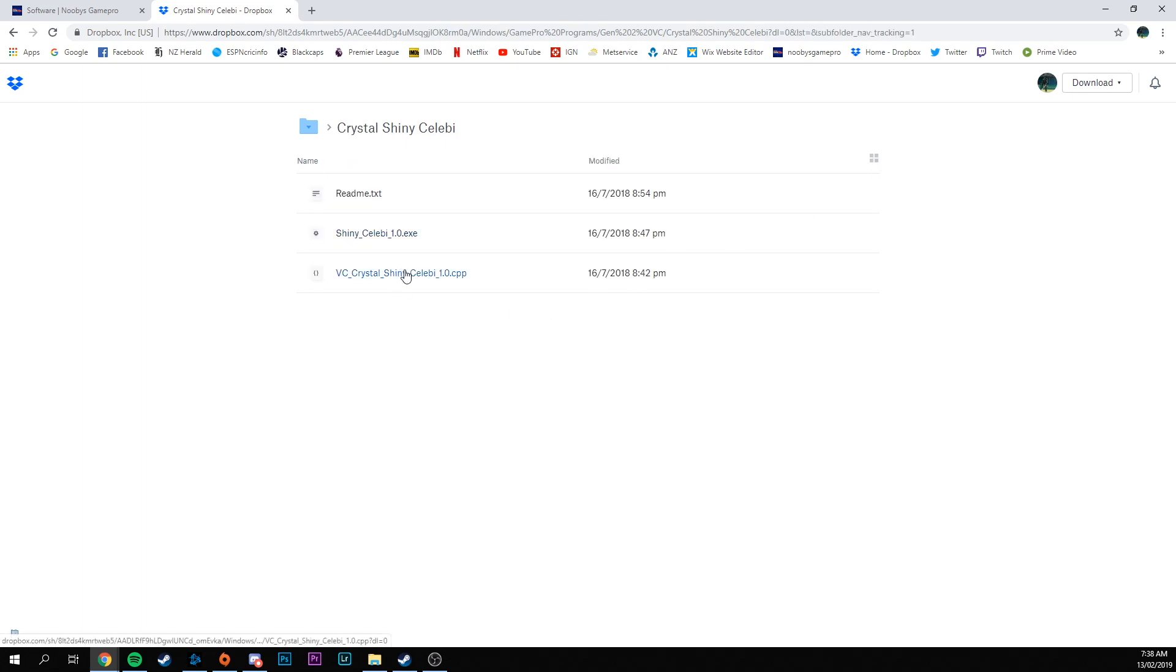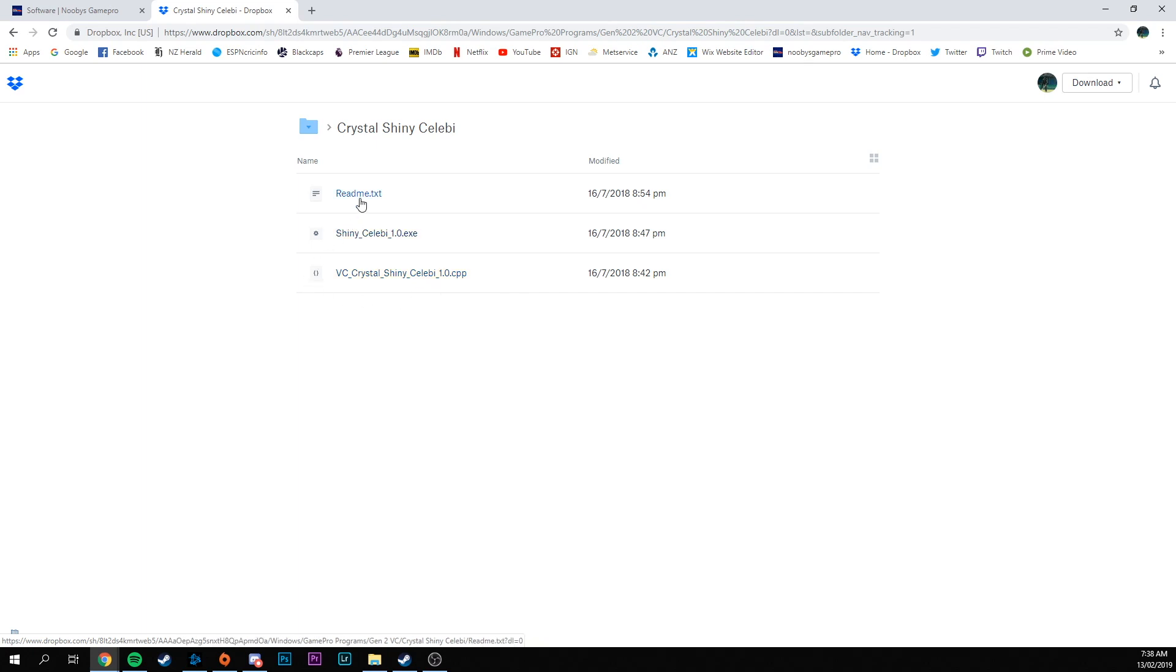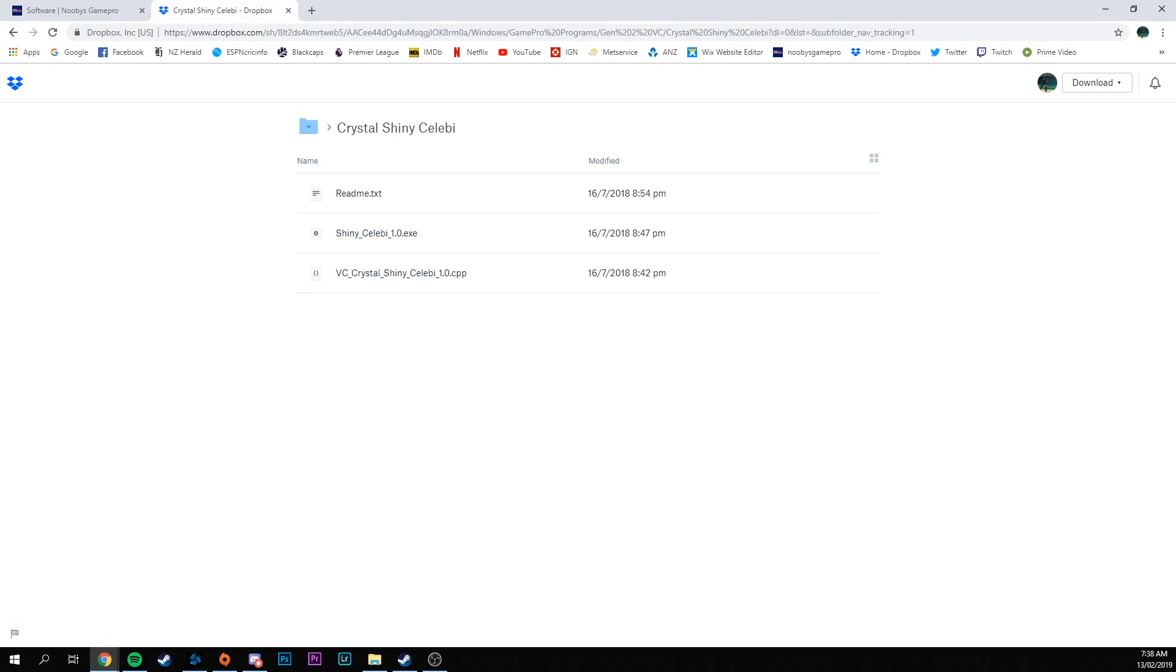This bottom one here is just the source code, so you don't need to worry about that unless you want to play around and try to edit it. There's also a README which will give you instructions on how the software works, but otherwise you can just follow this video tutorial. Then there's this file in the middle which is the application or executable file, that's the one you want to run.